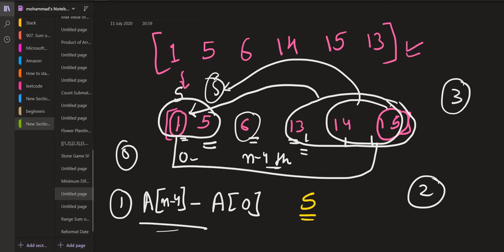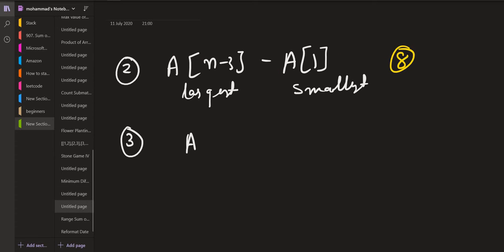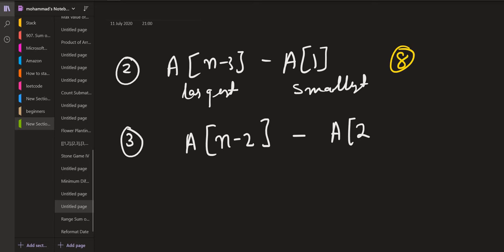The third option is to convert the first two elements equal to the third element, consuming two moves, and then convert the last element equal to 6 as well using the remaining move. Now the smallest element is 6 and the largest element is at position n-2, that is 14. So 14 minus 6 is 8. In this case the answer is nums[n-2] minus nums[2], which is also 8.